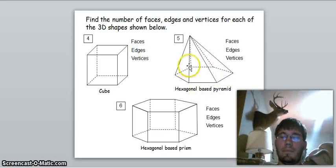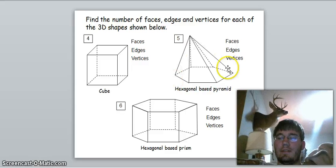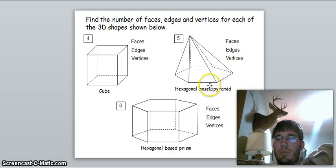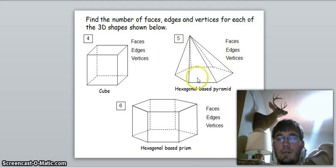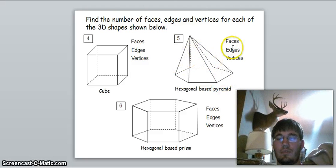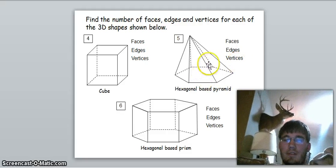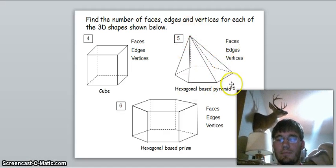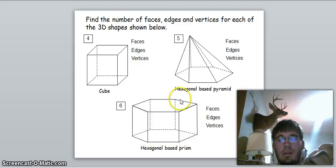Now we have a hexagonal base pyramid. A hexagon has six sides, so we have six triangular faces going up plus one base, which makes seven faces. For edges: six on the bottom and six going up makes twelve edges. For vertices: six sides plus one vertex at the top — six plus one is seven vertices.